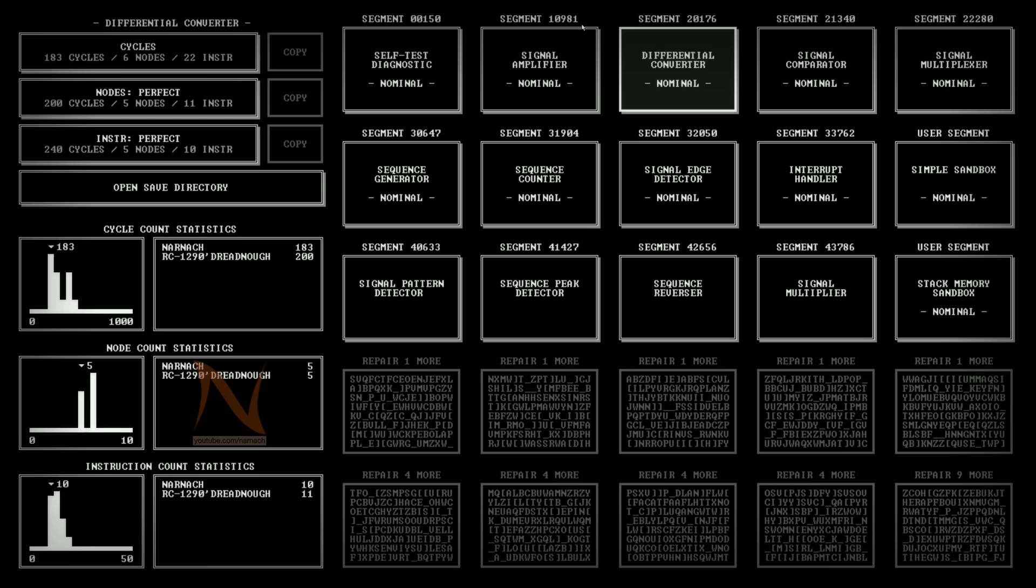After last episode I have been agonizing myself on how to further optimize the differential converter. And I have now managed to optimize 2 out of 3 metrics. We have perfect nodes, perfect instructions, and cycles is not good enough yet.